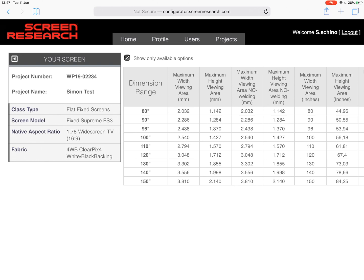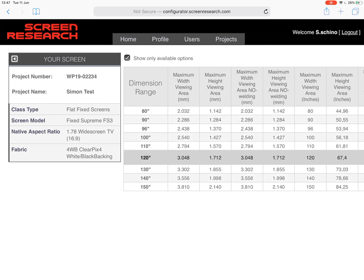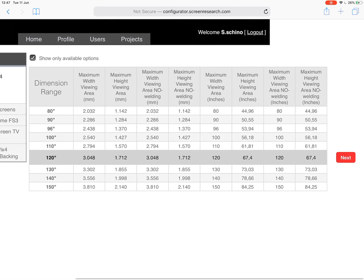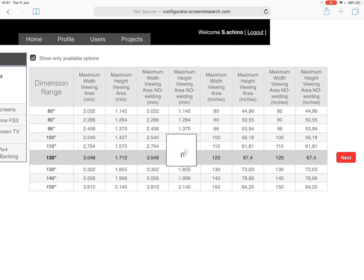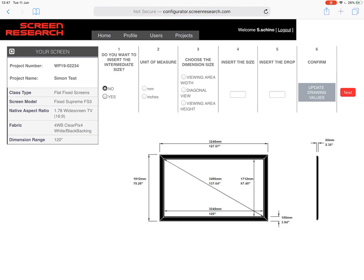So this is the dimension range — the standard sizes available through Screen Research — and this is image width as well, bear that in mind, it's not diagonal. So for example if you choose 120 inches that is 3048mm; the screen will be produced at that size. As a reference point, the total width of the screen is 3248, the image width is 3048. The diagonal, the height — it just gives you the core information you need to be able to specify that screen correctly for the site you're going to be putting it on.